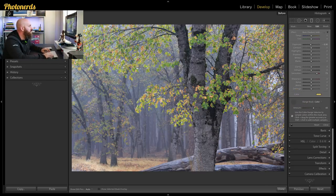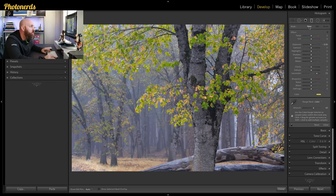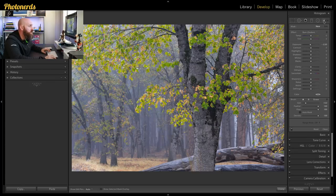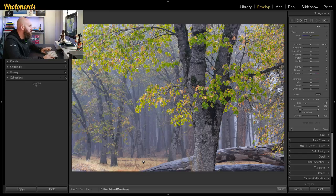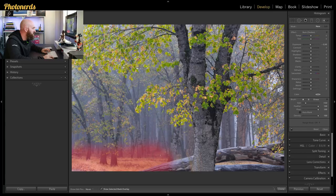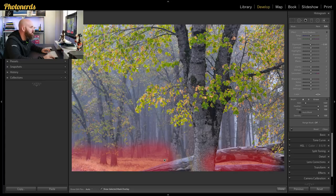Now I could repeat this process by hitting a new adjustment, maybe this time using an adjustment brush, turning on my overlay so that I can see what I'm brushing. And I'm just gonna select some of this yellow stuff down here, all this yellow grass.